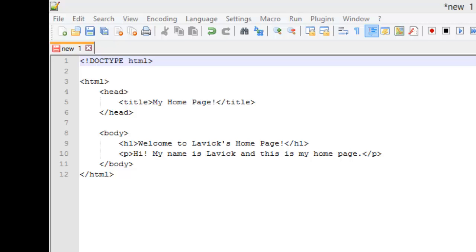Hello everyone, welcome back to Geek Disorder's web series on HTML5, CSS3, JavaScript, and jQuery. This is Lavic. I'll be walking you through this series.